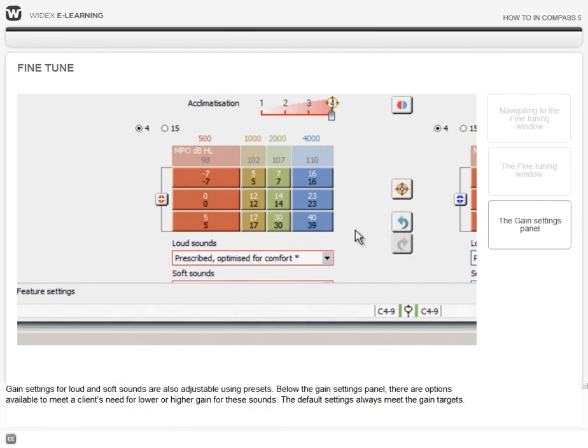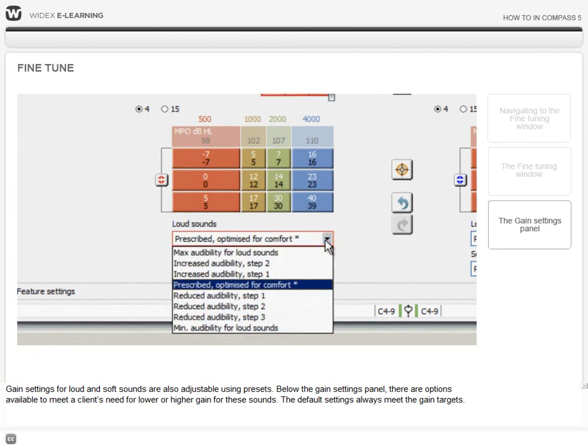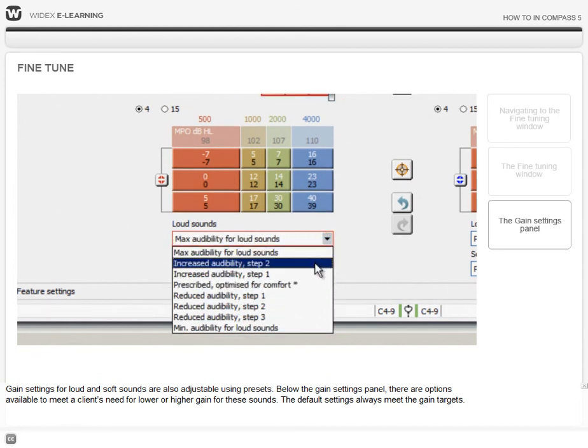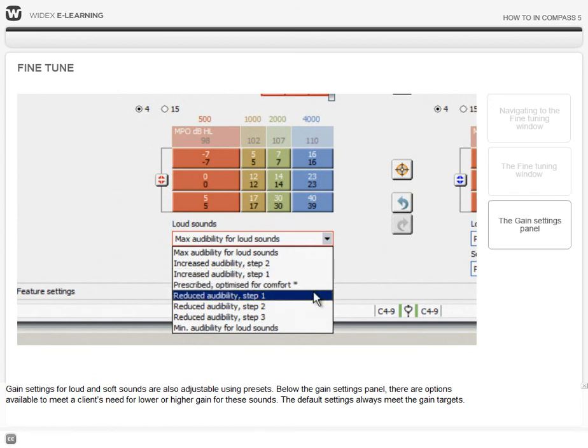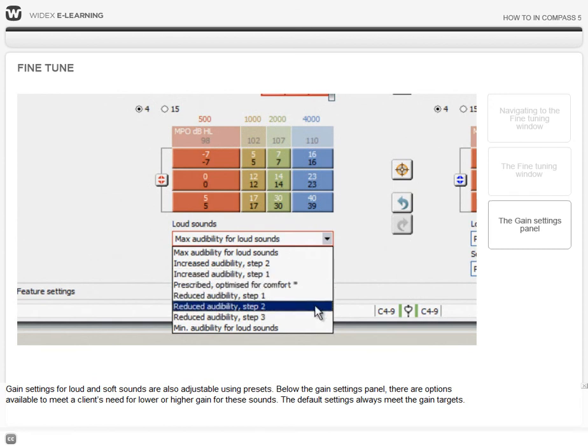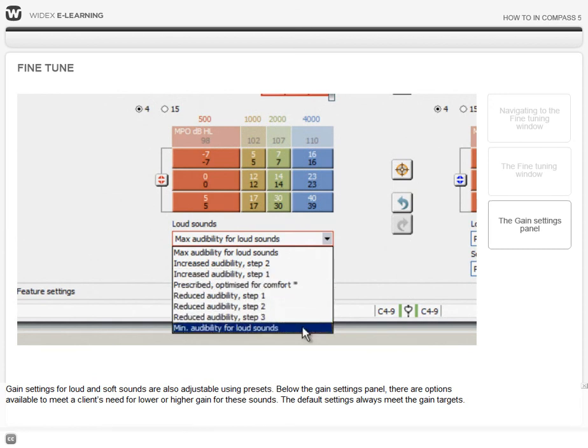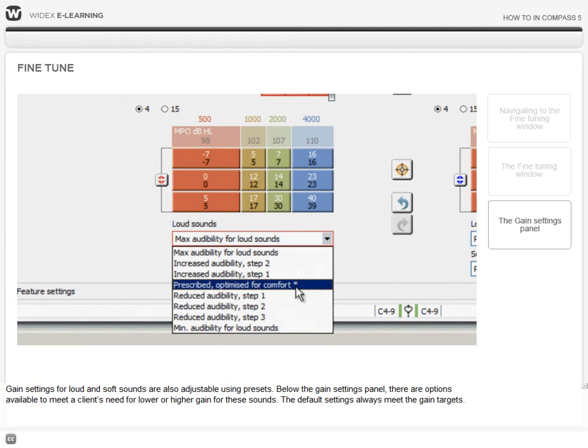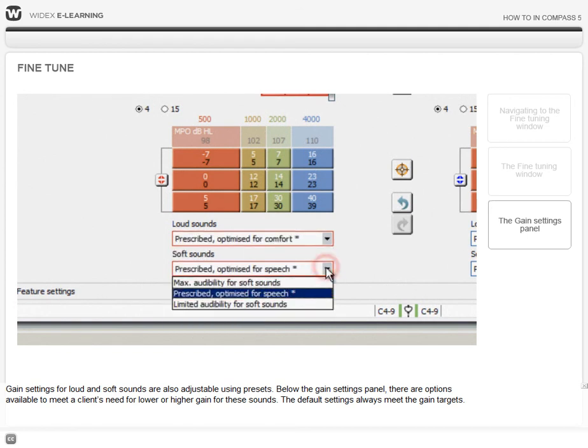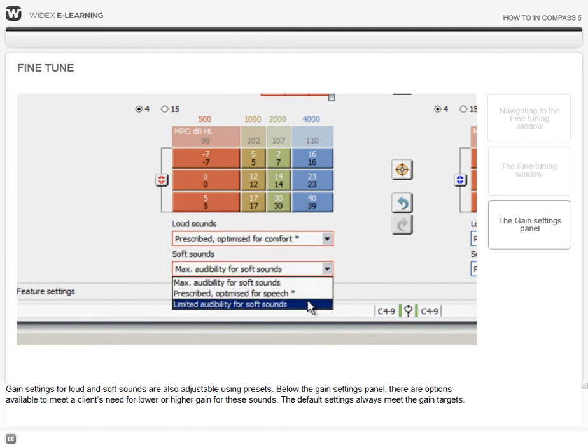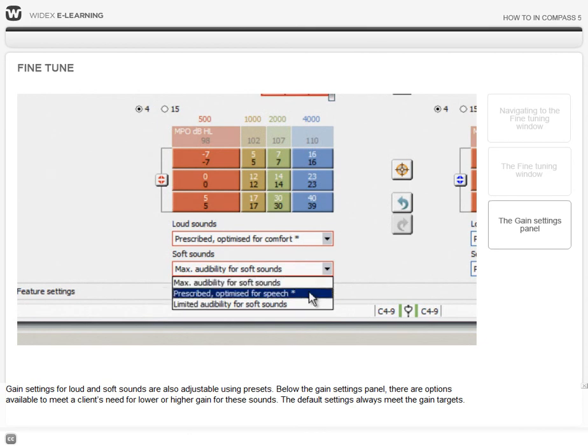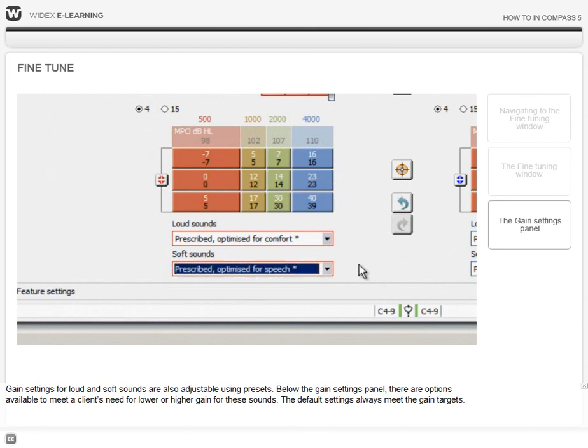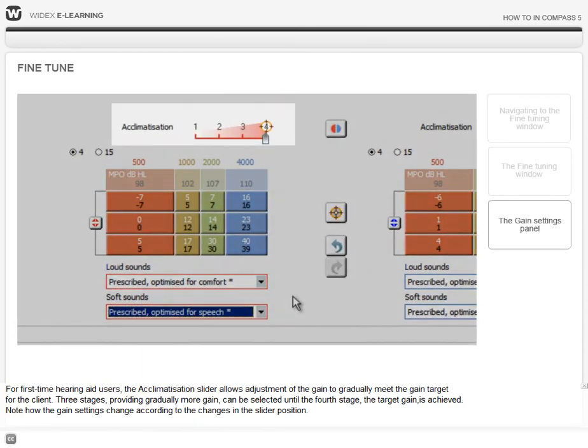Gain settings for loud and soft sounds are also adjustable using presets. Below the Gain settings panel, there are options available to meet the client's need for lower or higher gain for these sounds. The default settings always meet the gain targets.